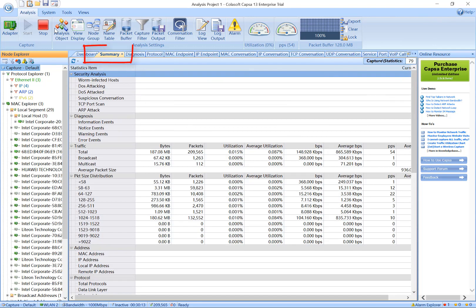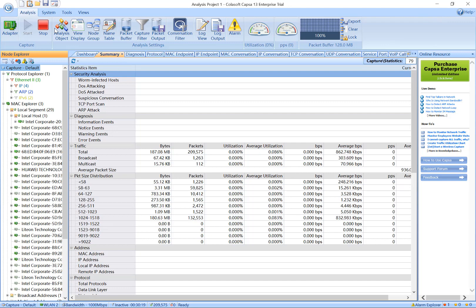The second tab is Summary. This tab displays a cumulative summary of the statistics on your network. This gives you a summary view of the entire network or a single node. This view will help highlight network anomalies as well.